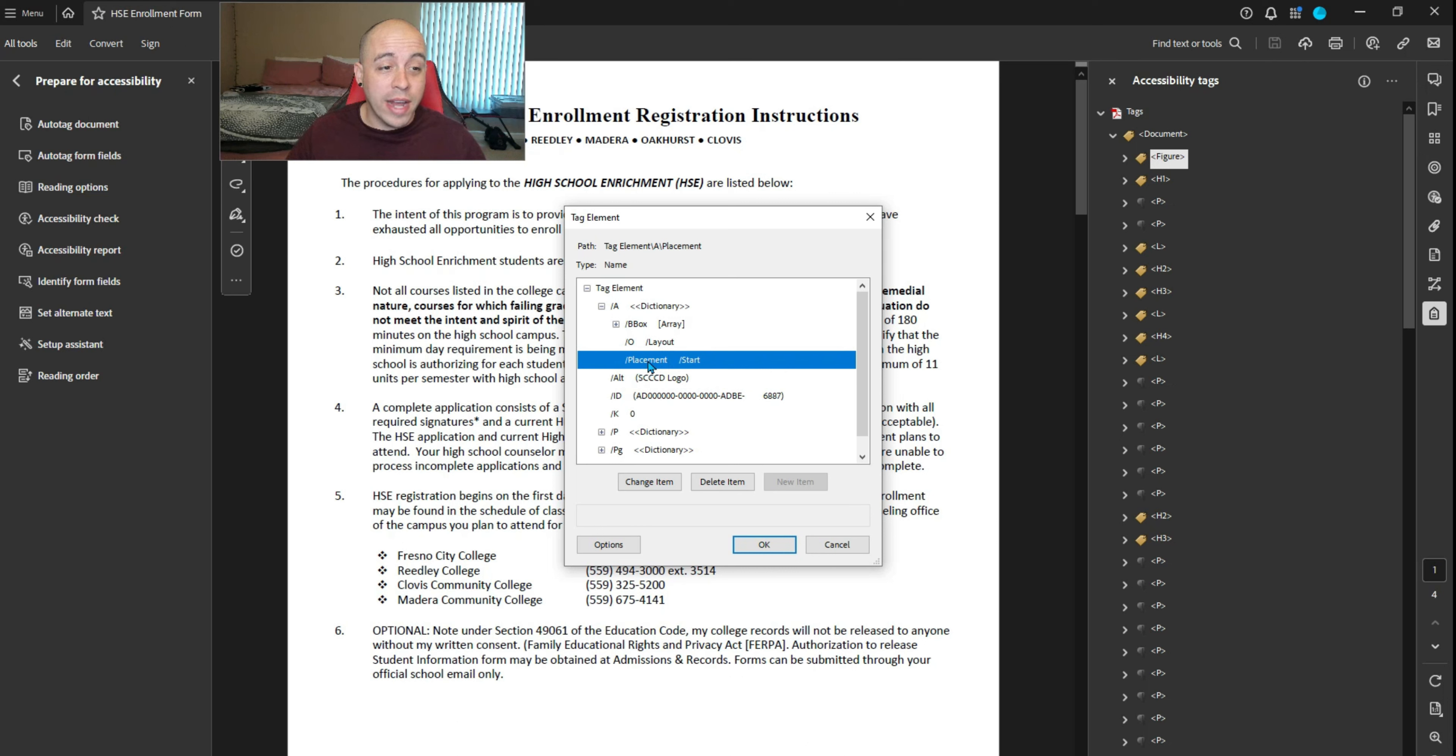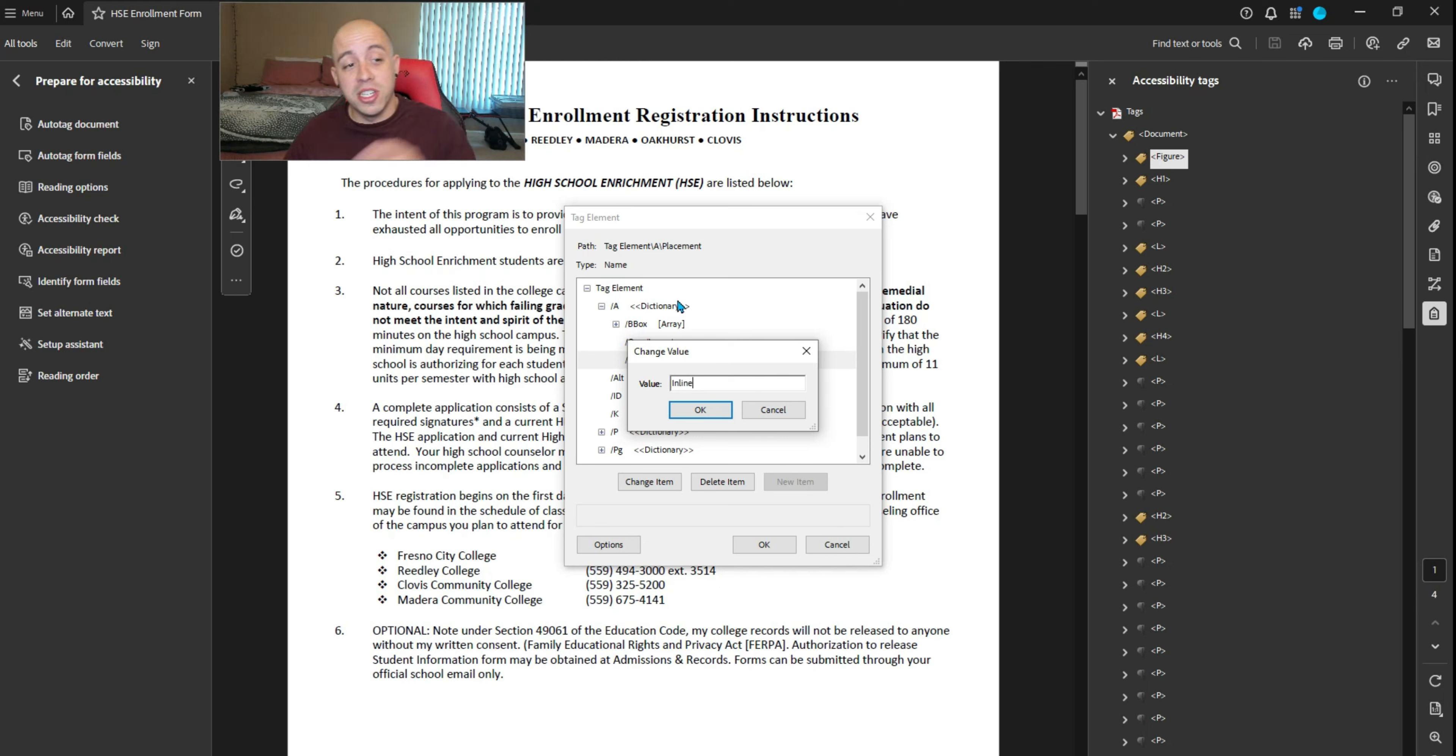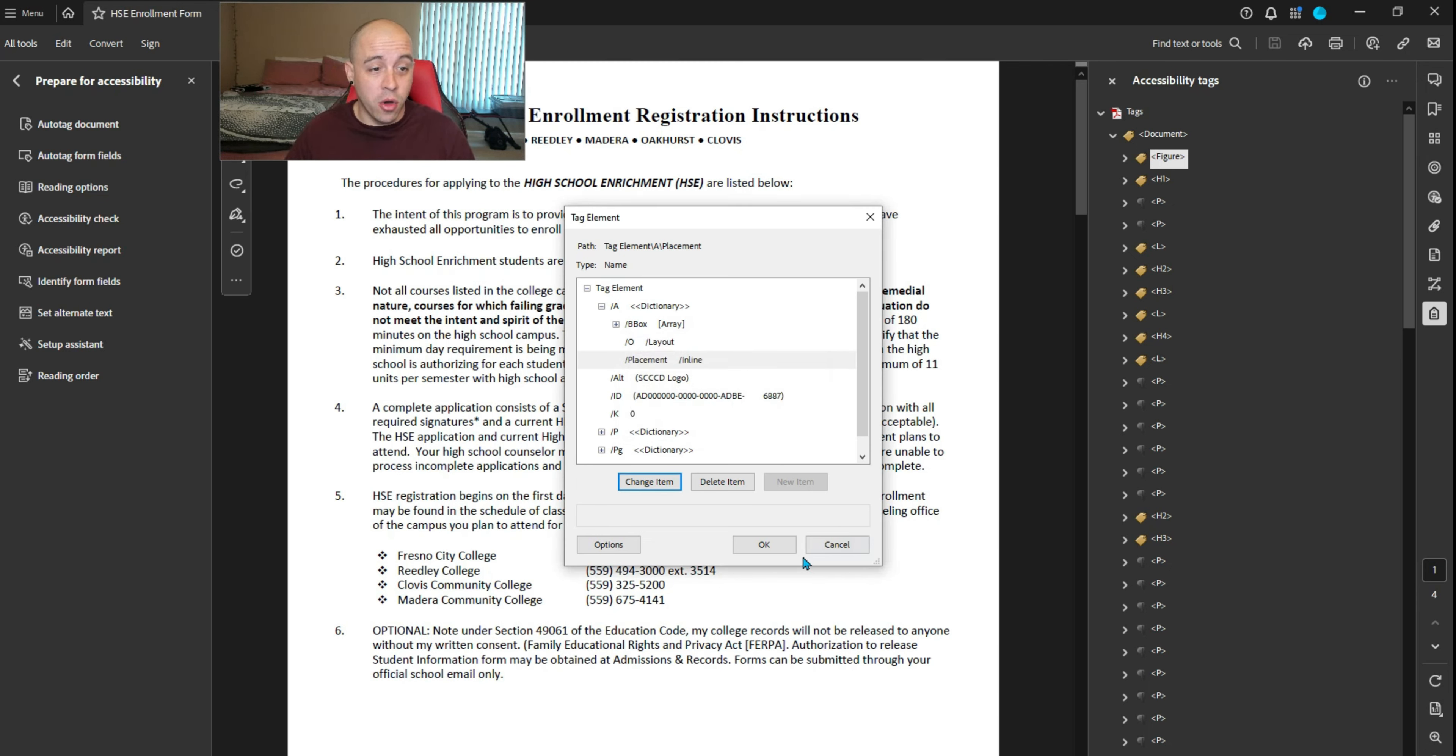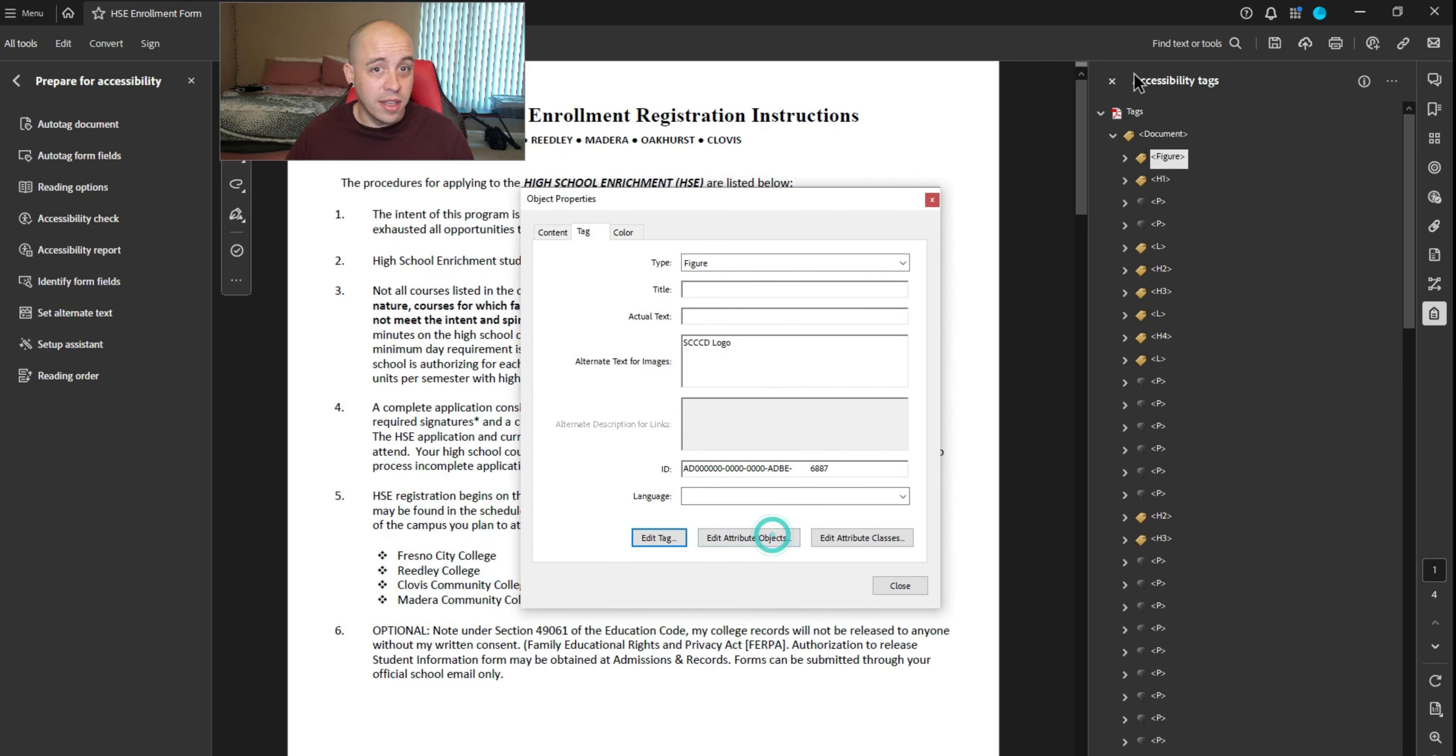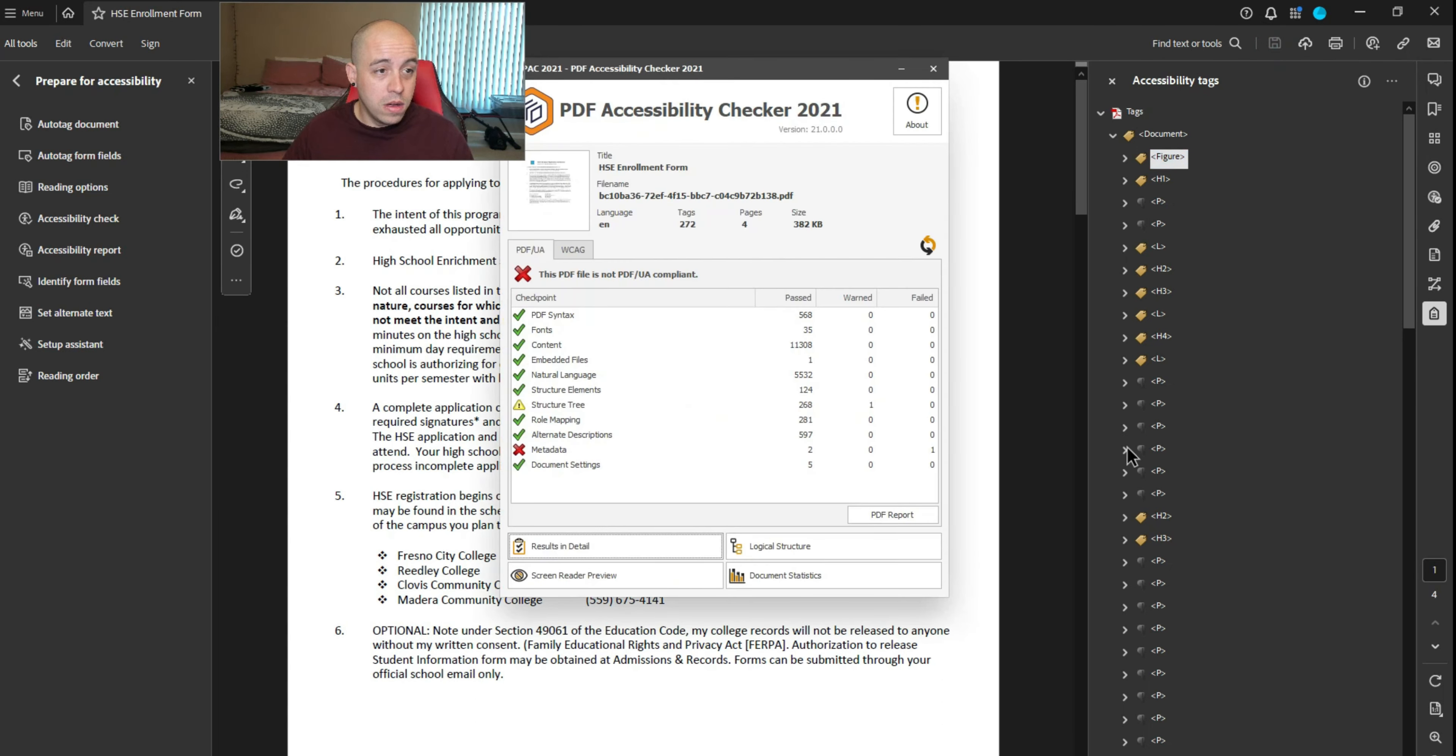Right now it's selected as placement start. That doesn't make any sense. We're going to change it to inline - that might still be a failure, but let's just do it first and see. We're going to select OK, close the boxes, save, and test it again.